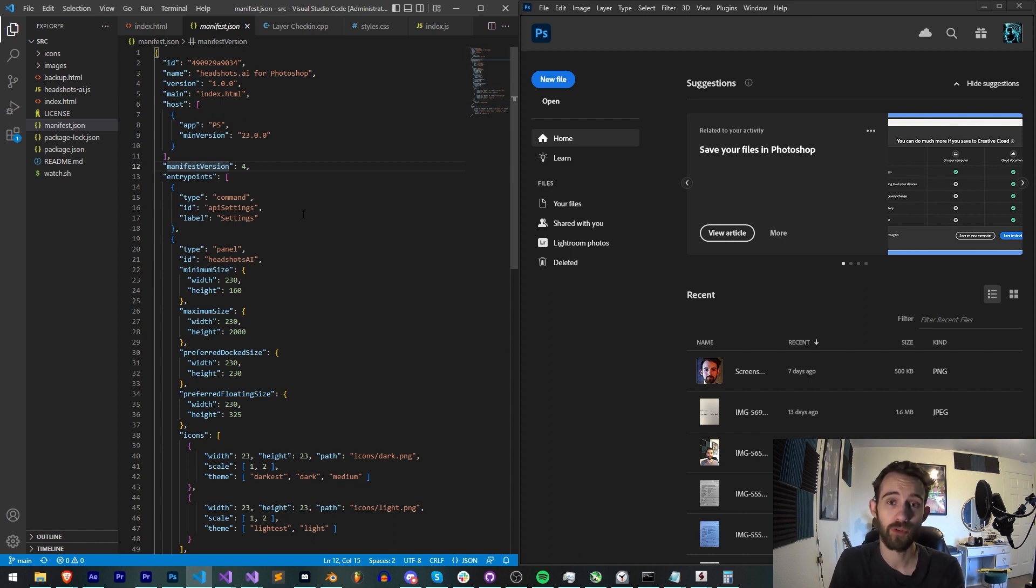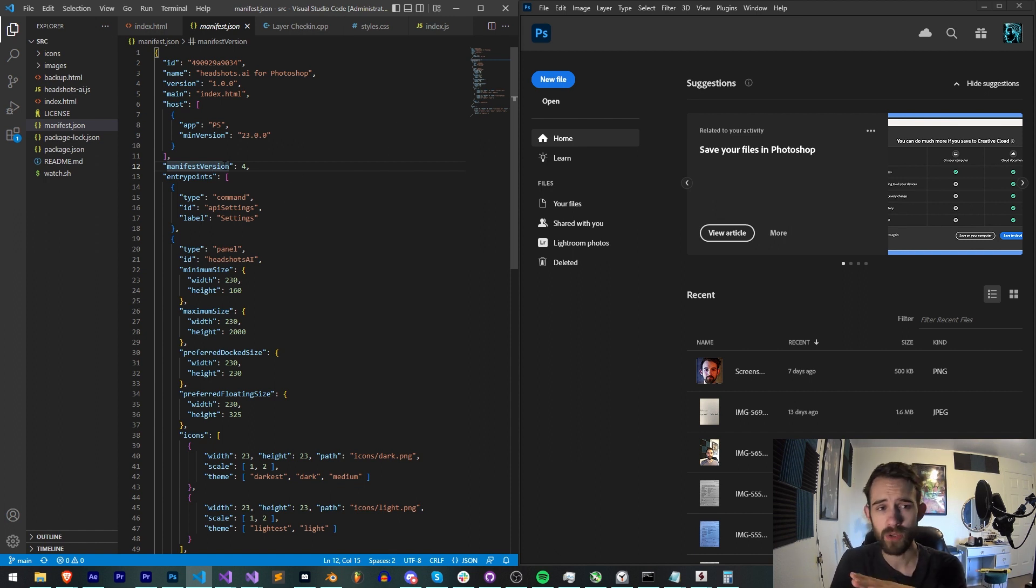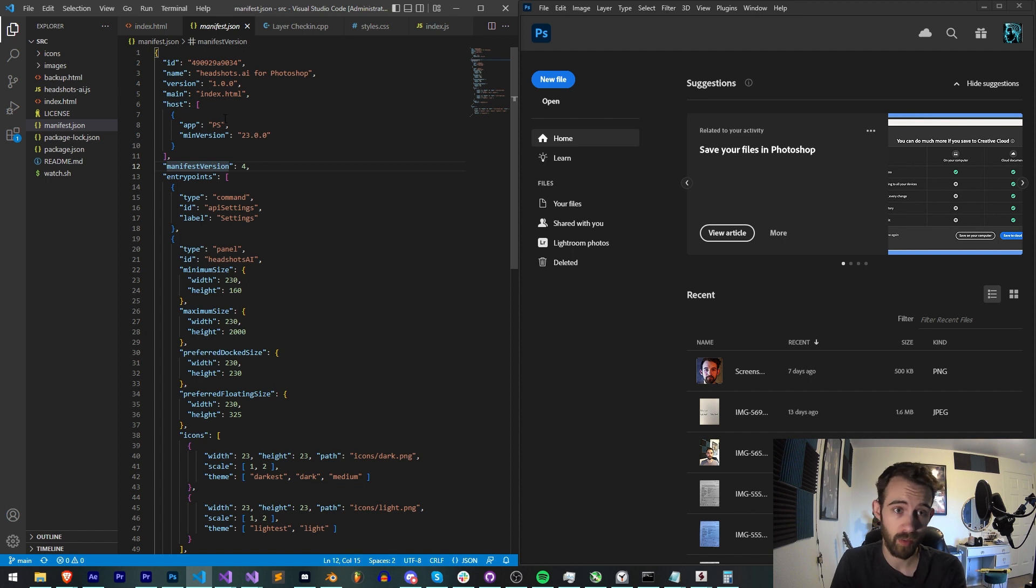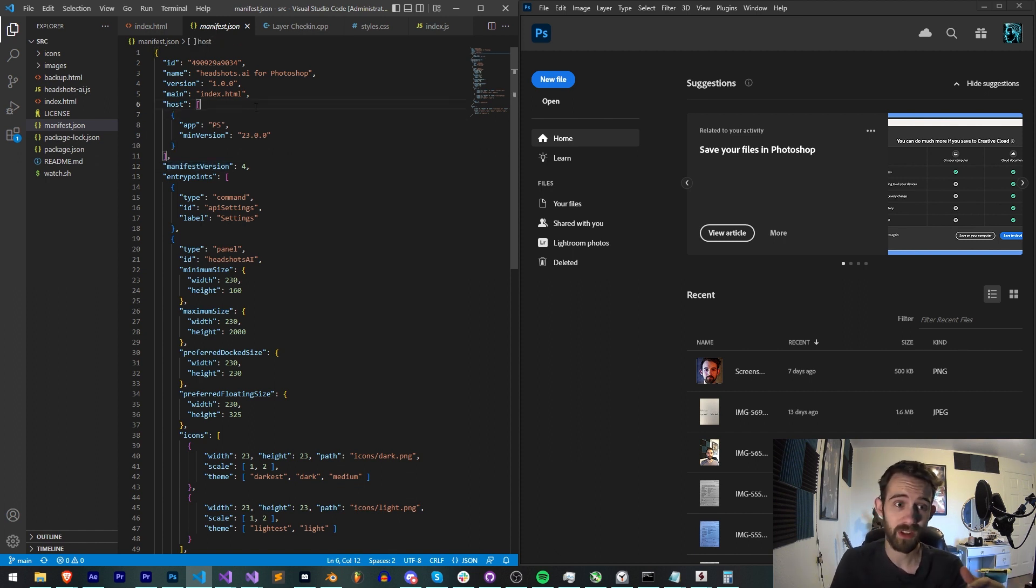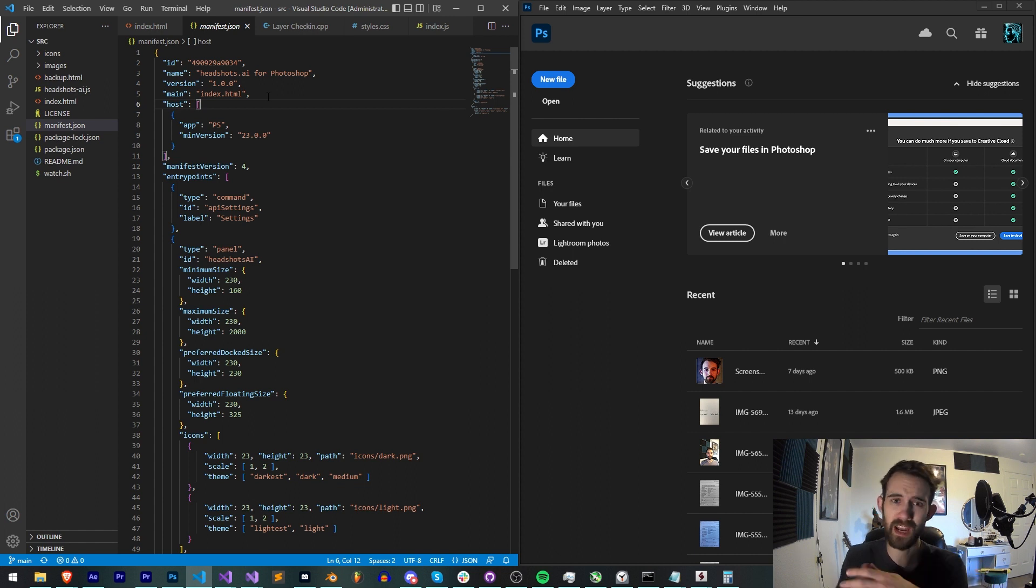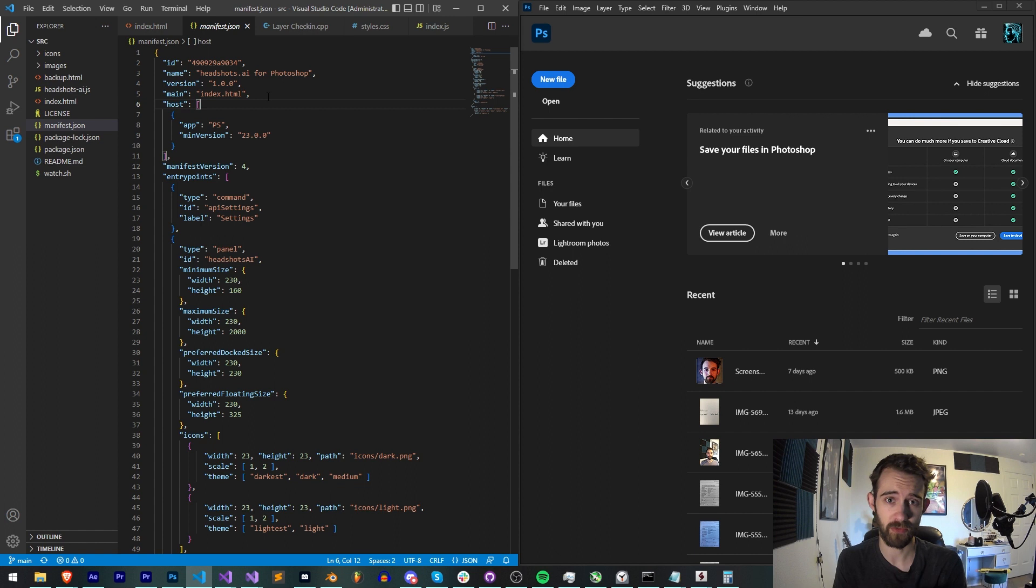Basically with every new version at this point of Photoshop and soon to be InDesign and other applications, there are always new updates that you might want to know about that make some backwards compatibility not possible, as well as some required things like in your manifest file that need to be updated. And some places we can get updates from the actual Adobe developers.